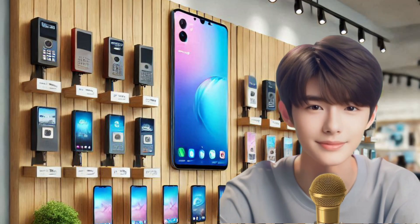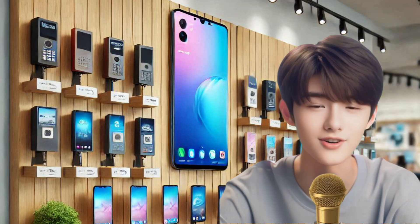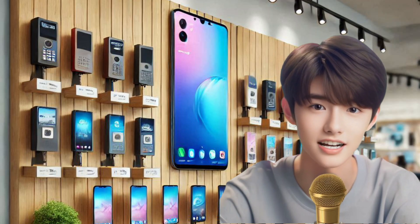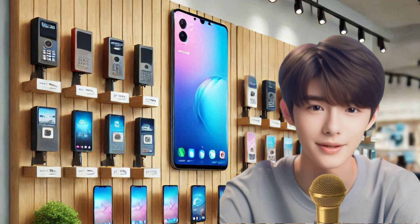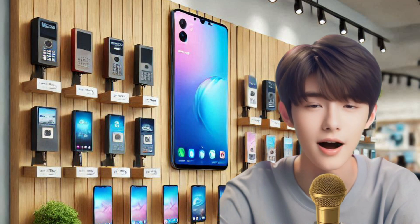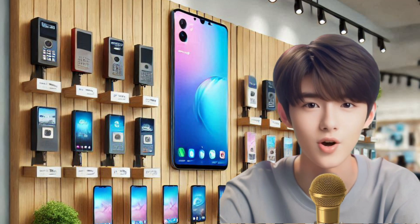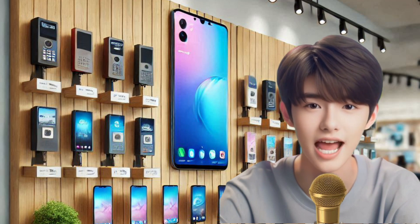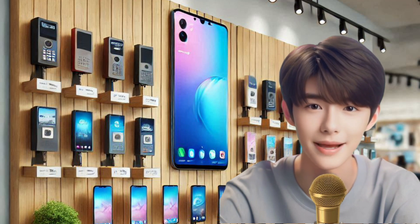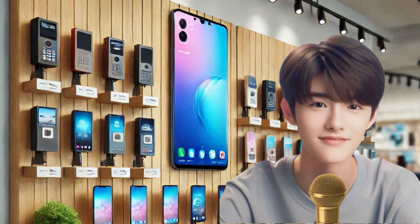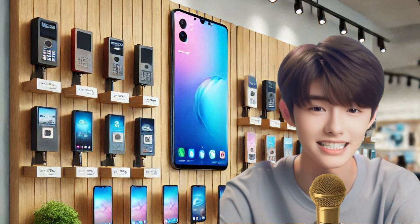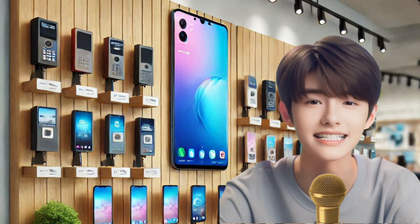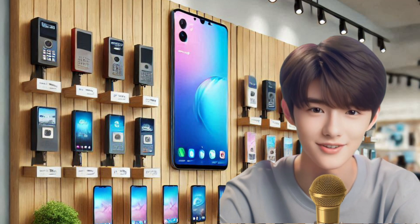If you want to become an expert in mobile phone flashing and unlocking, you've come to the right place. Our comprehensive course will teach you everything from the basics to advanced techniques. And the best part? It's completely free.